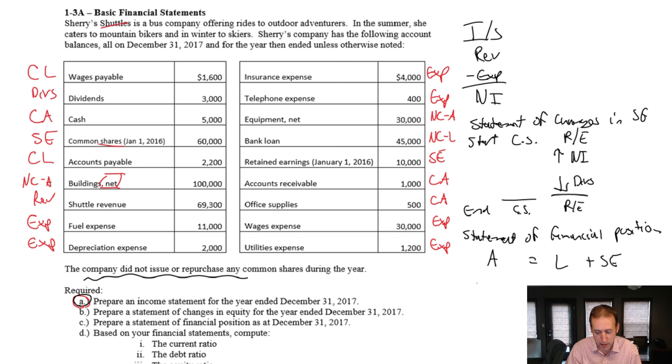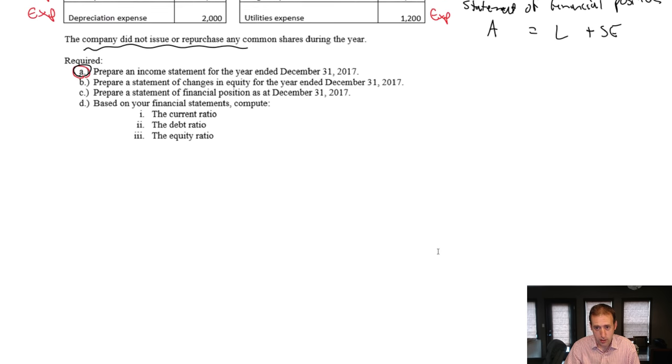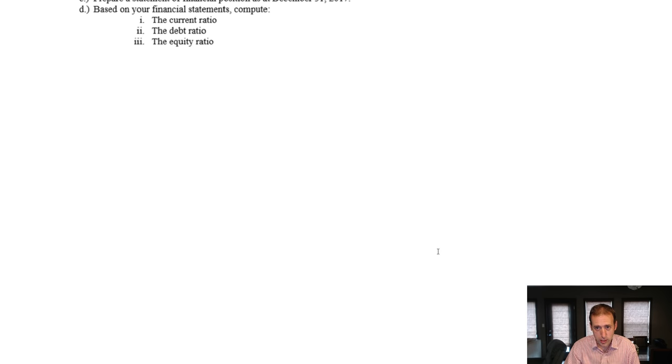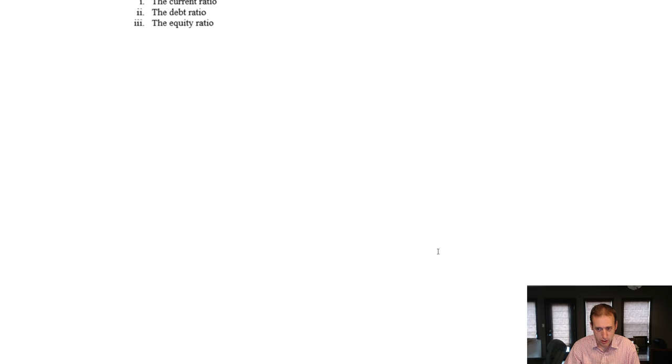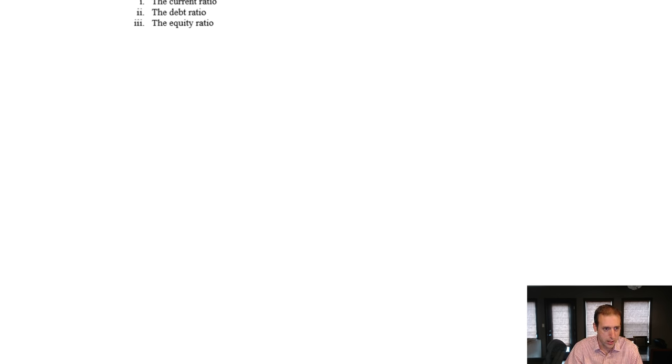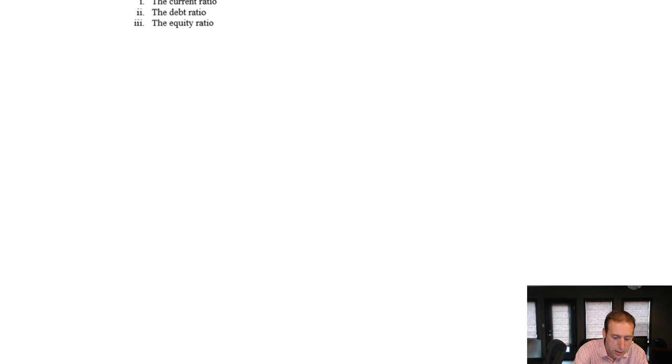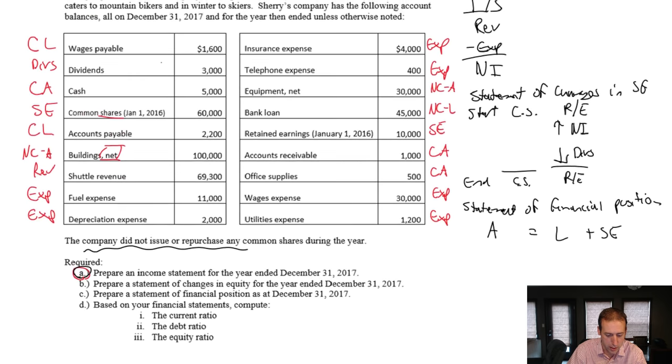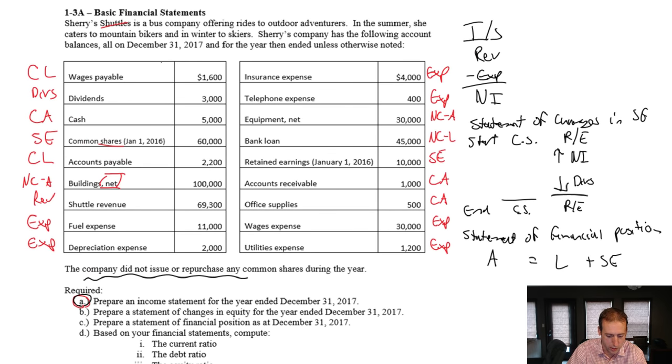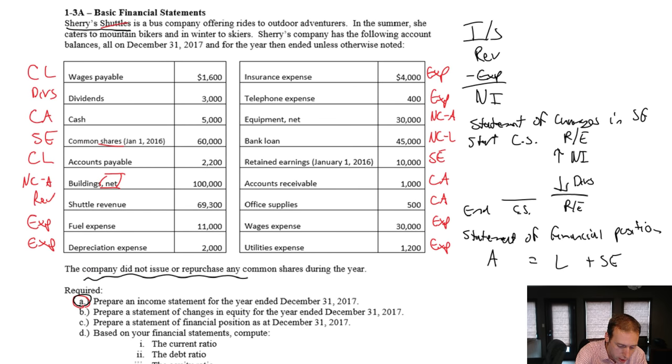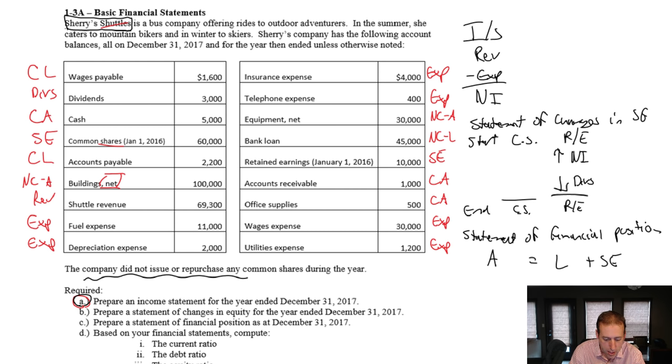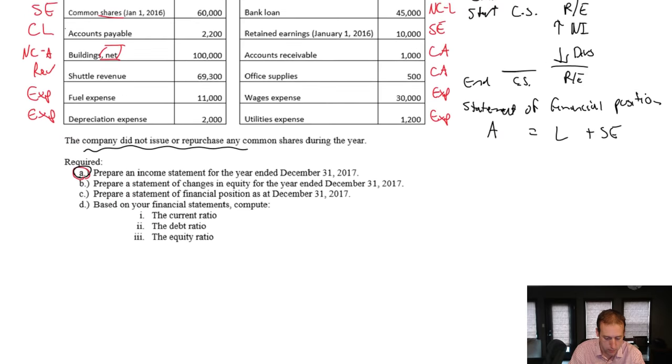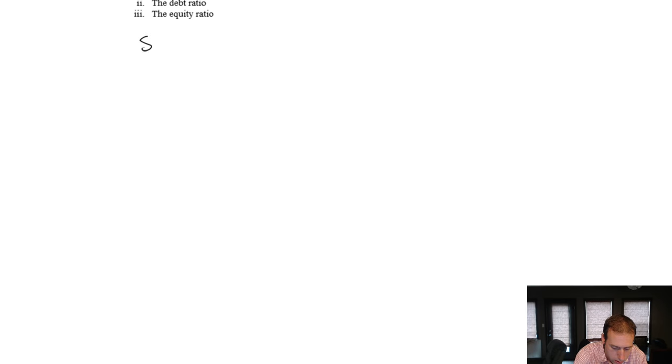Let's prepare our income statement, a summary of revenues and expenses. All accounting statements have titles, and the titles are very consistent. They're three-line titles. First, the name of the company. I should have remembered that before I scrolled down. Our company is called Sherry's Shuttles.